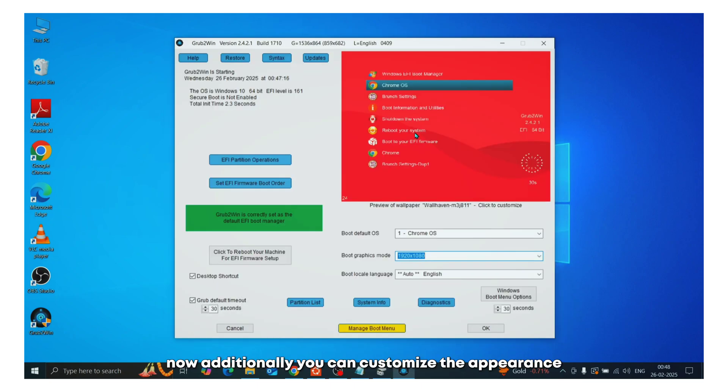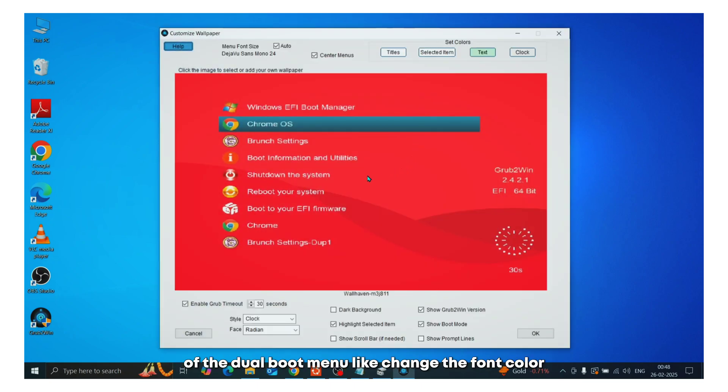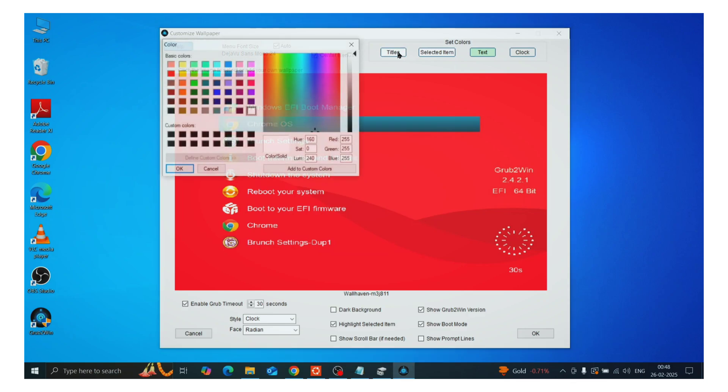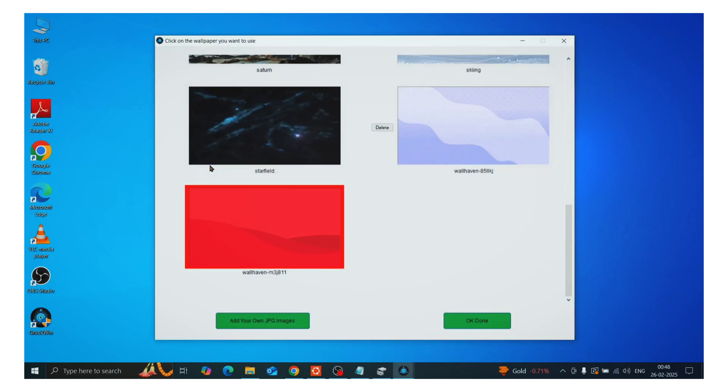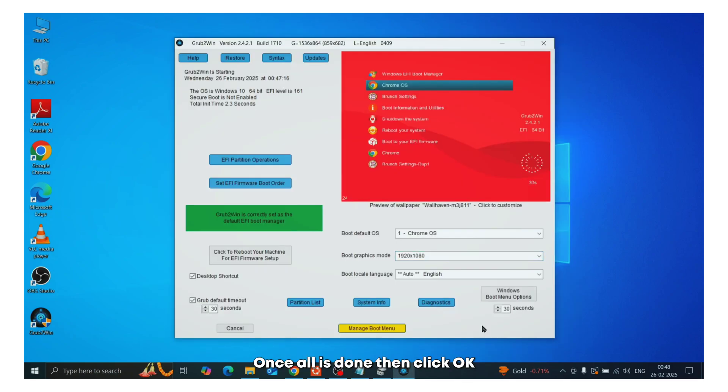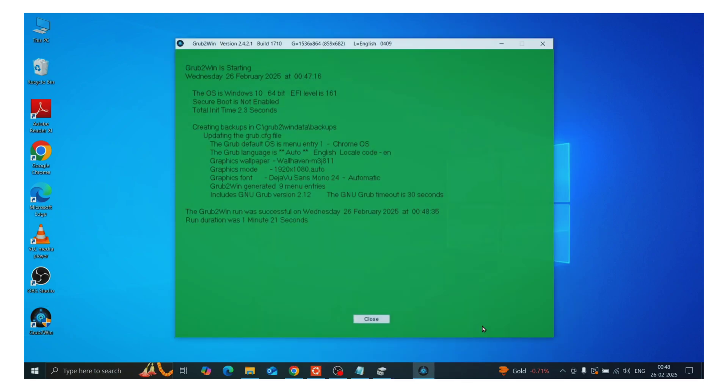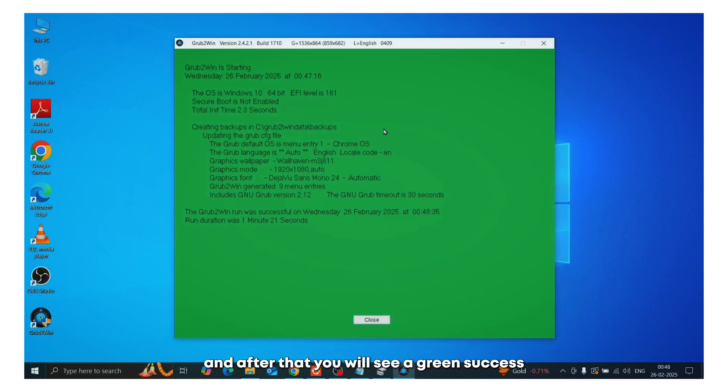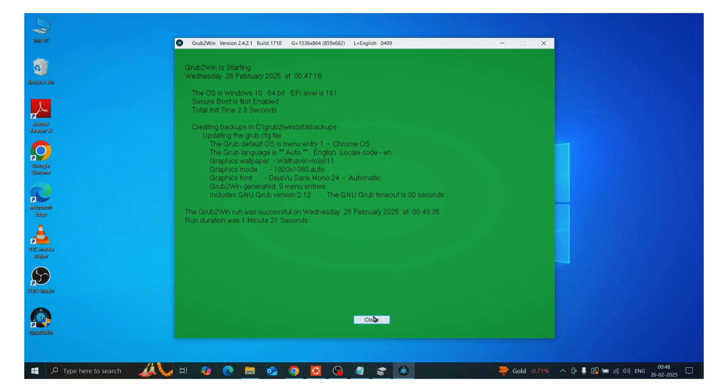Now additionally, you can customize the appearance of the dual boot menu, like change the font color and background image. Once all is done, then click OK. And after that, you will see a green success screen. Now we're all set.